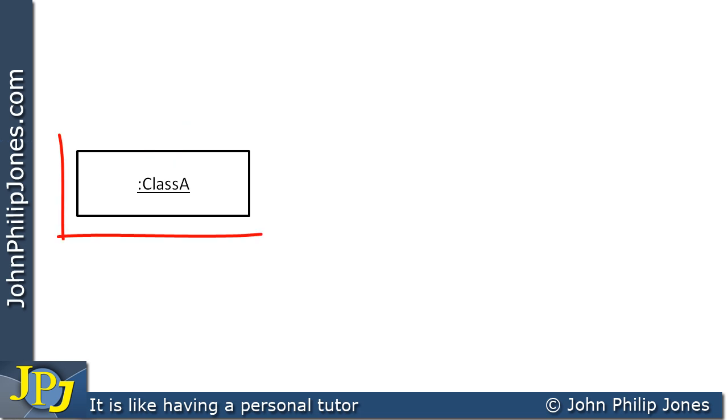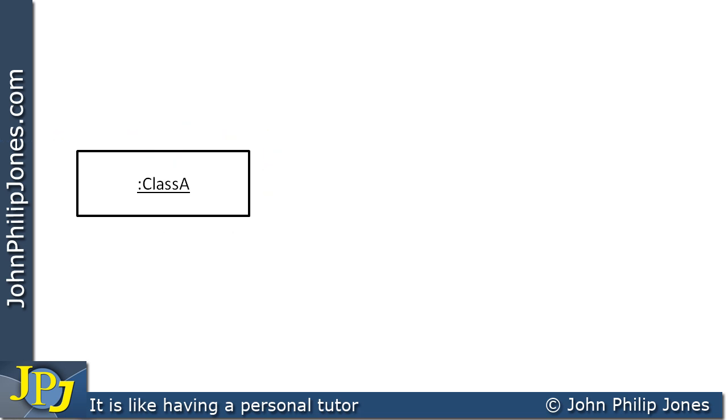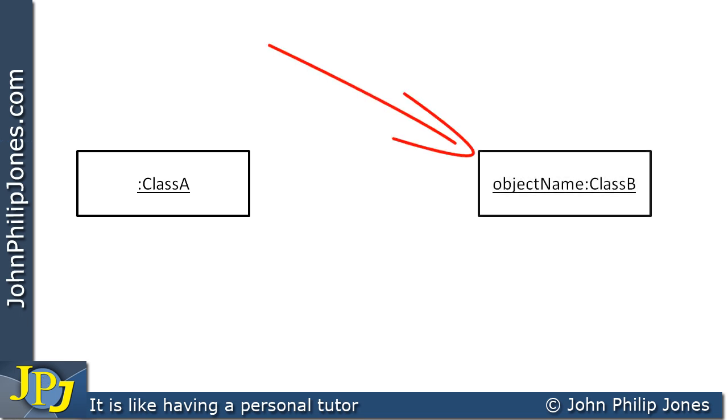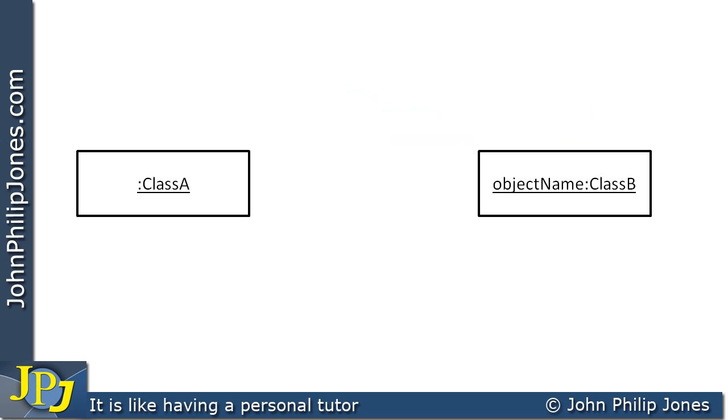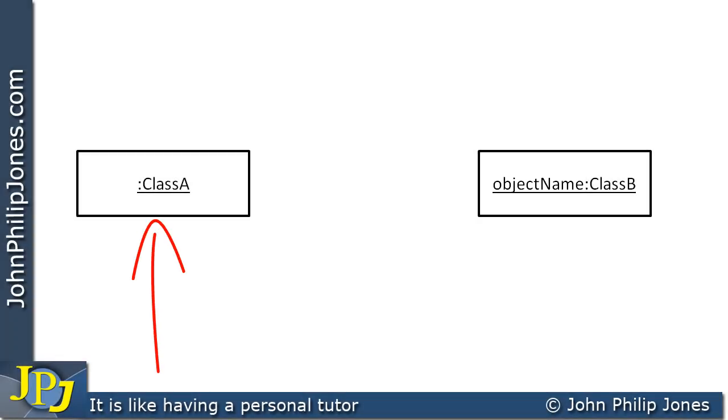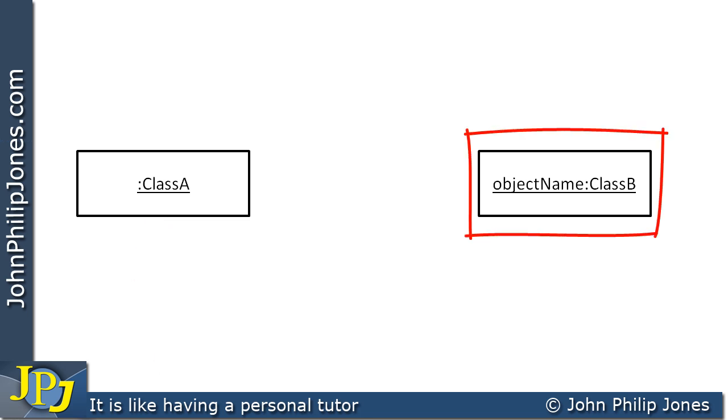So this is an unnamed instance of class A. Now let's say within this instance there is some code that's capable of producing another object. And this is the other object here. Now this is an instance of class B. How do I know that? Because I look at the colon, and to the right of the colon it says class B. The whole lot's underlined, and to the left of the colon we've got the name of the actual object itself, which I've simply called object name.